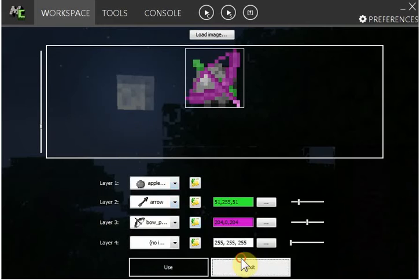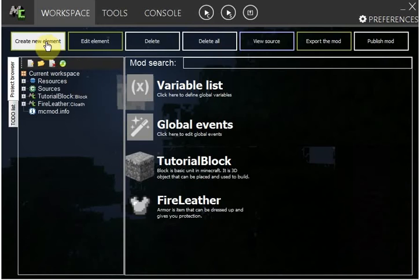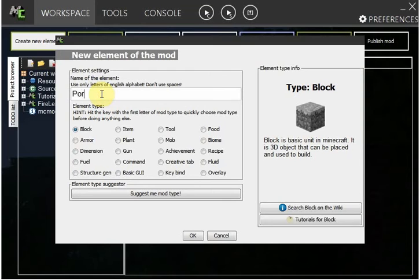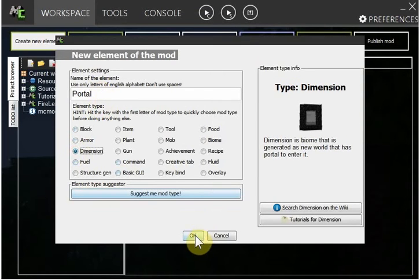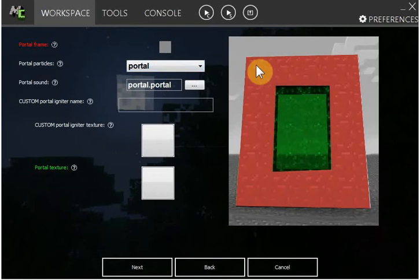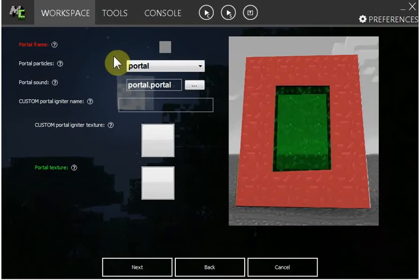So then press exit, create new element, call it Portal. Click Dimension, press okay. First, the portal frame, that's the block which it's made out of.